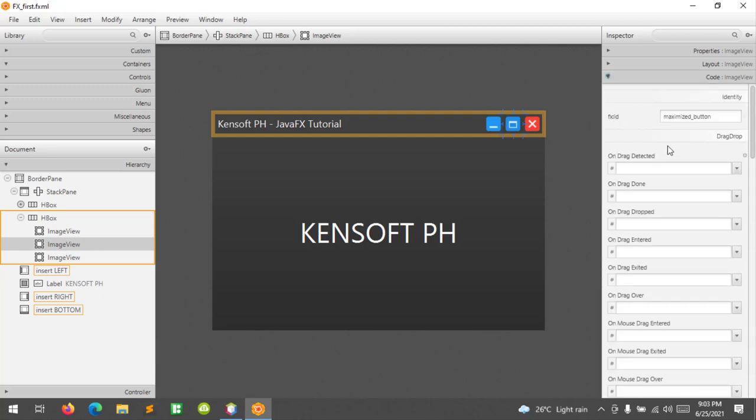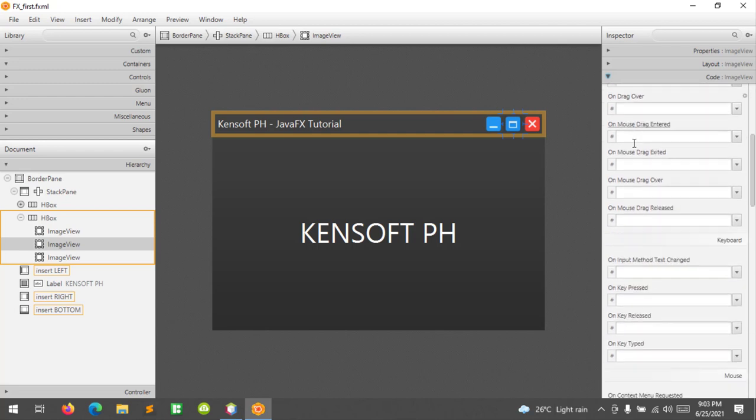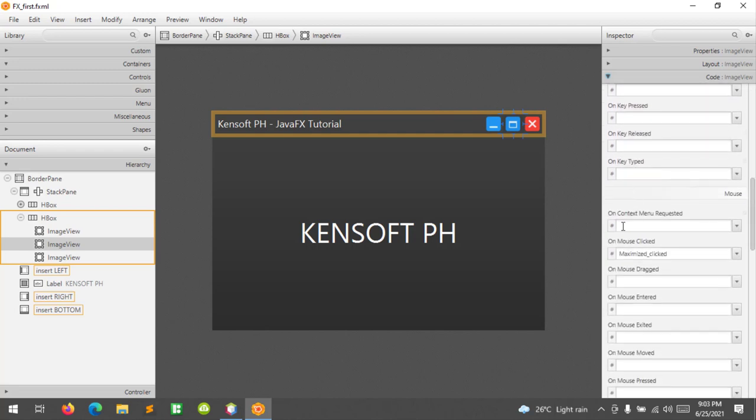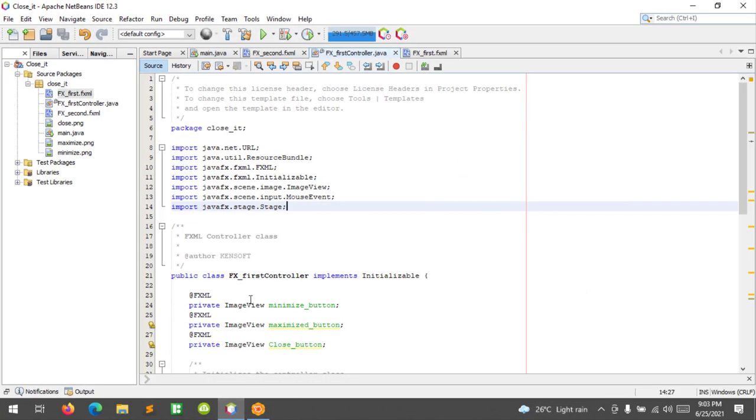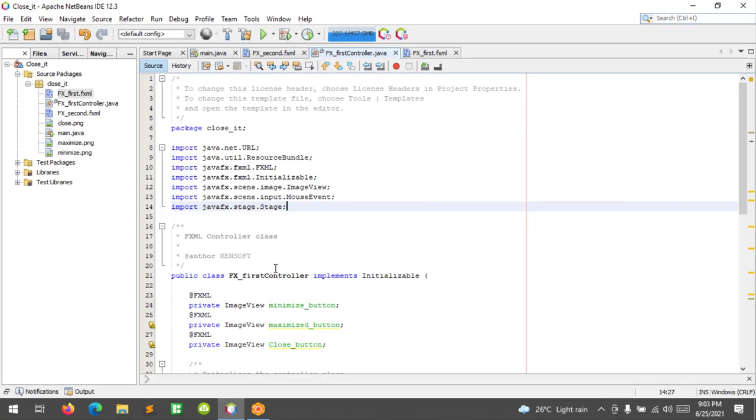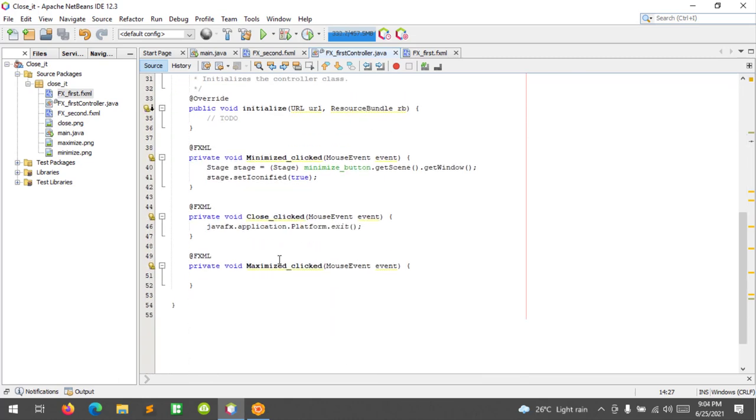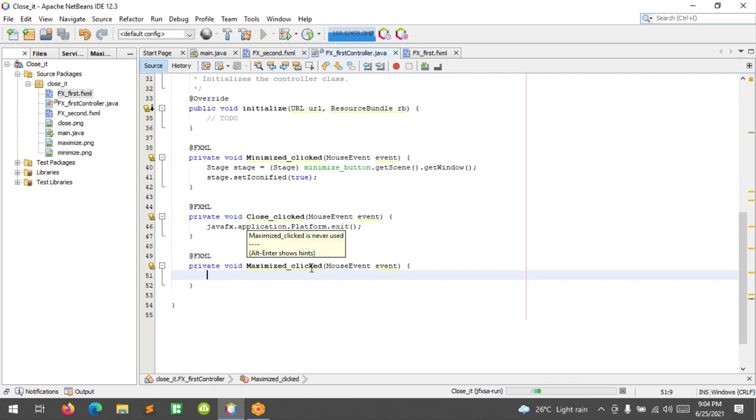And the mouse click event is maximize click. Let's go ahead to our IDE and get this to work. Let's run this application to see how it looks. As you can see, the maximize click event is empty.